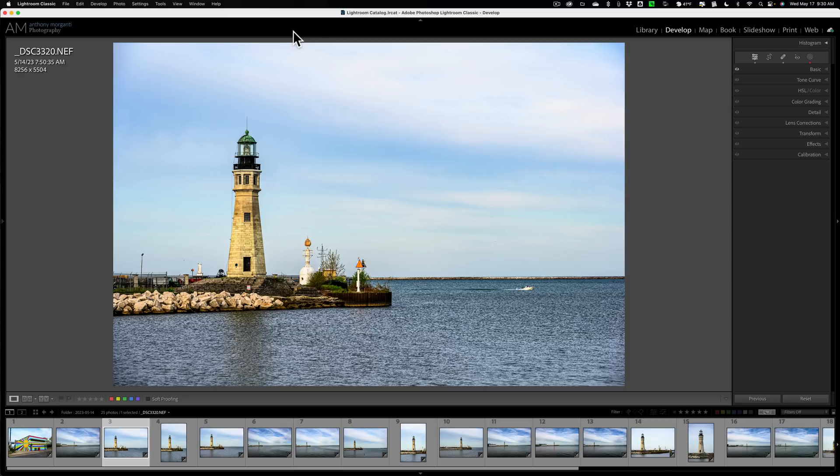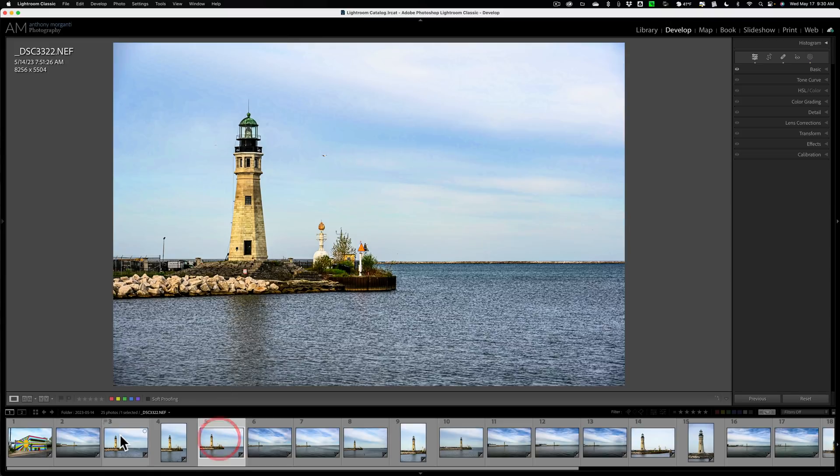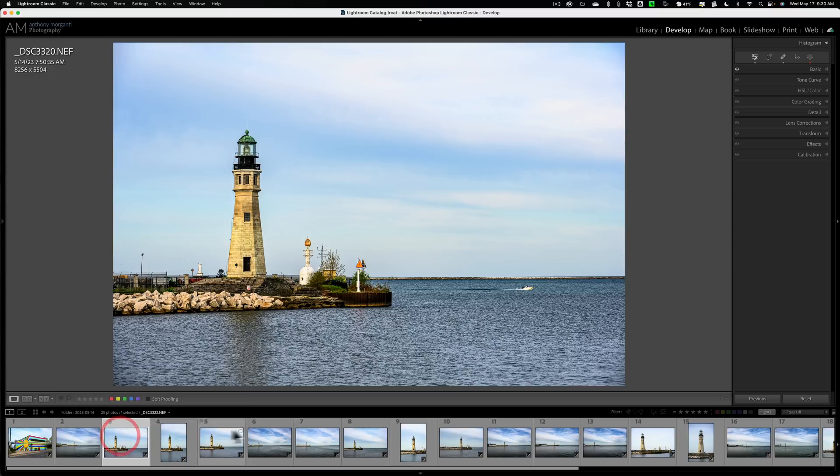So in today's video, I want to talk about the map module and just show you what it's used for in Lightroom Classic. Now, I have some images down here in the filmstrip. They were just taken a couple days ago, and I took them with a Nikon Z7 II.